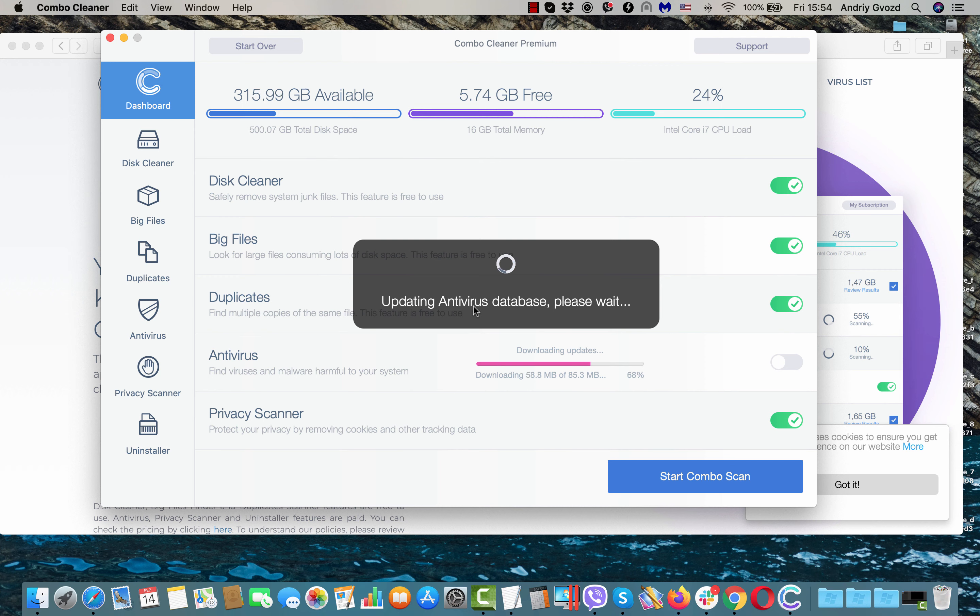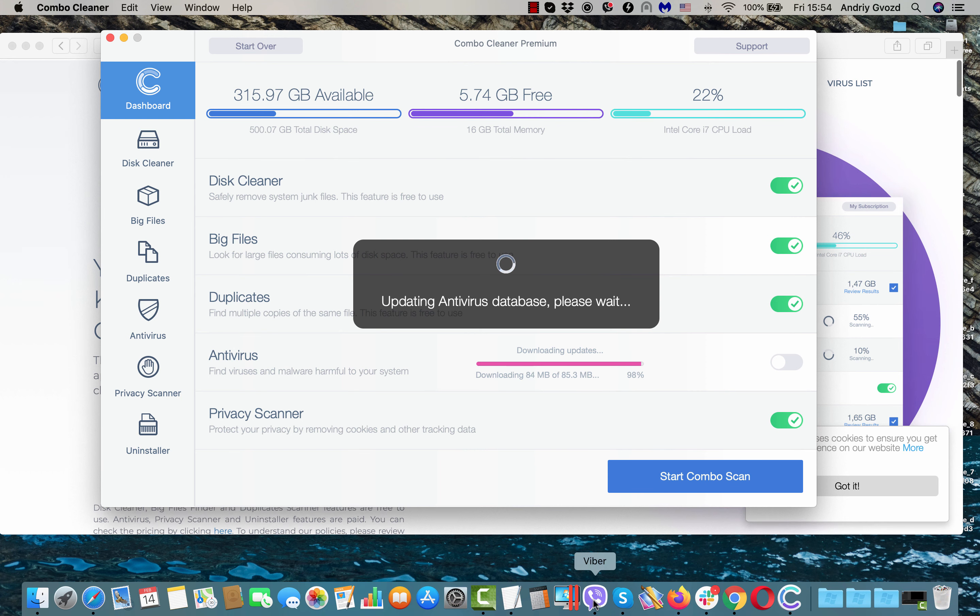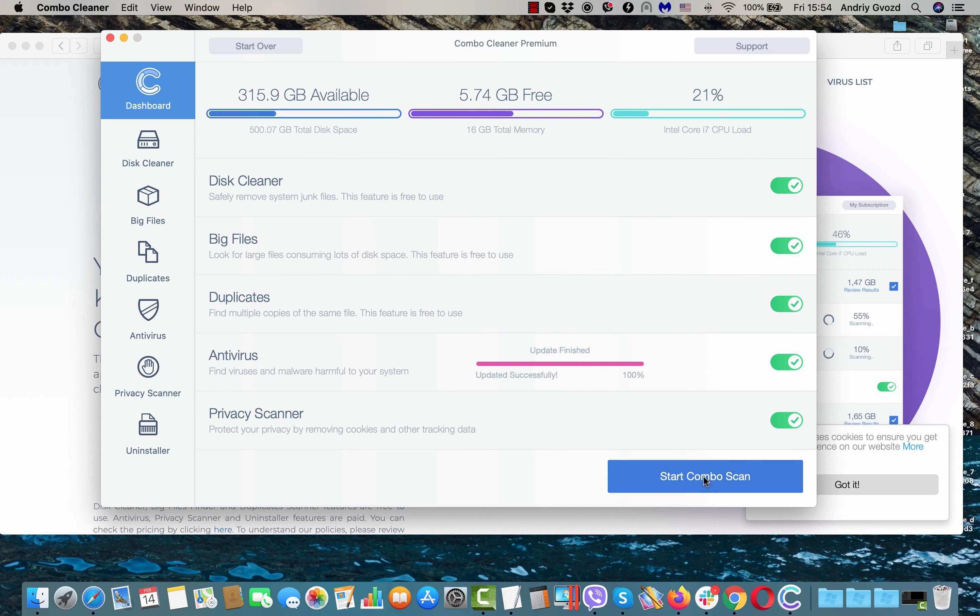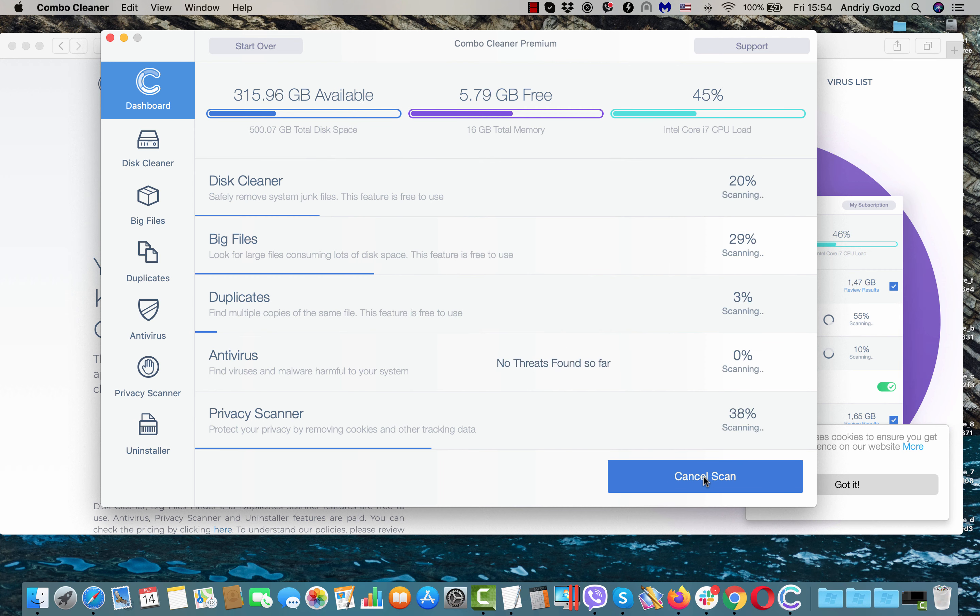Simply wait until updating Antivirus database is fully completed. Once it is successfully accomplished, click on Start Combo Scan button and wait until the full analysis of your Mac is performed.